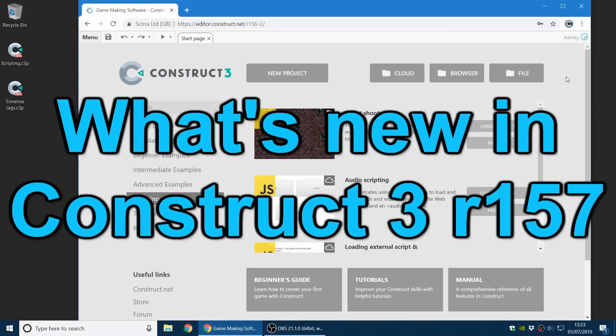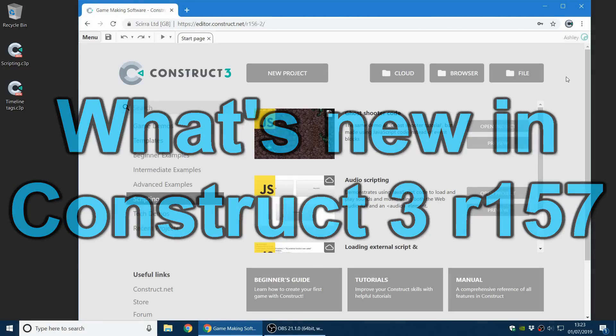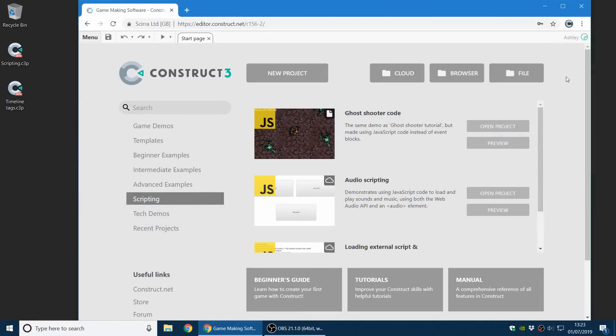Hello everyone, my name is Ashley, I'm one of the founders of Skira, and I'm here today to show you everything that's new in Construct 3 release 157. Let's get started.